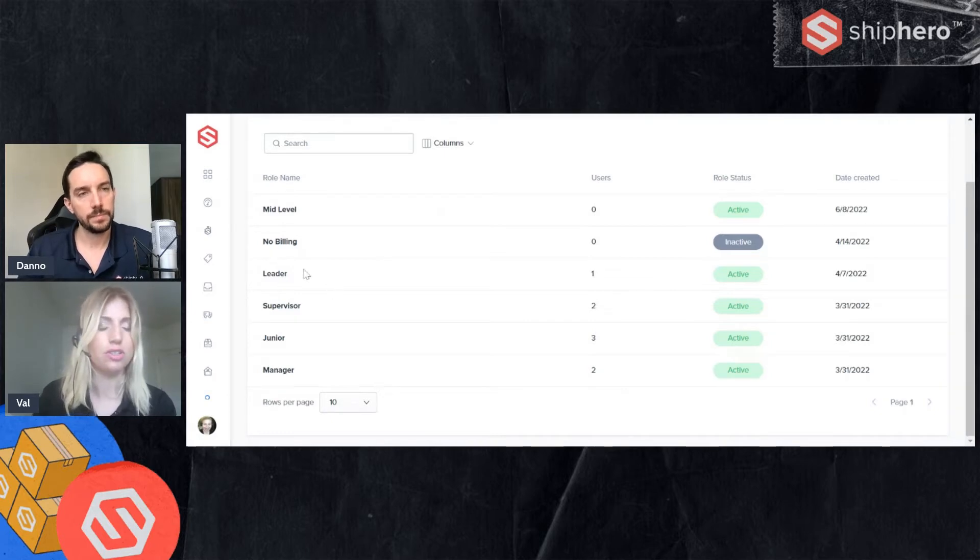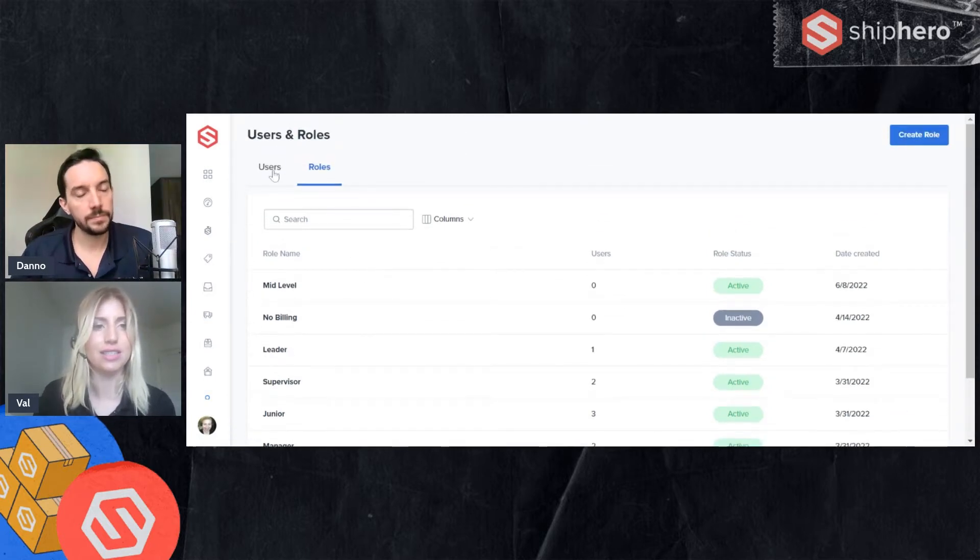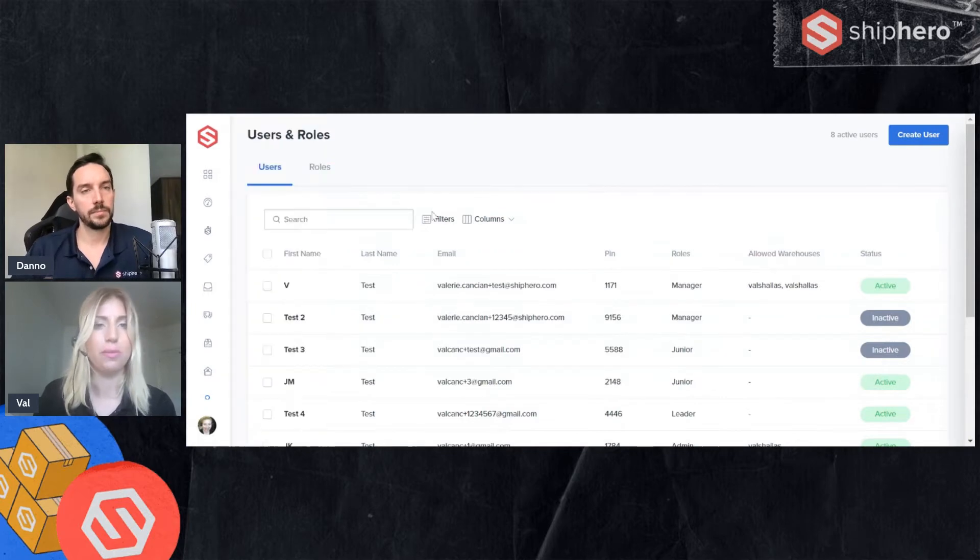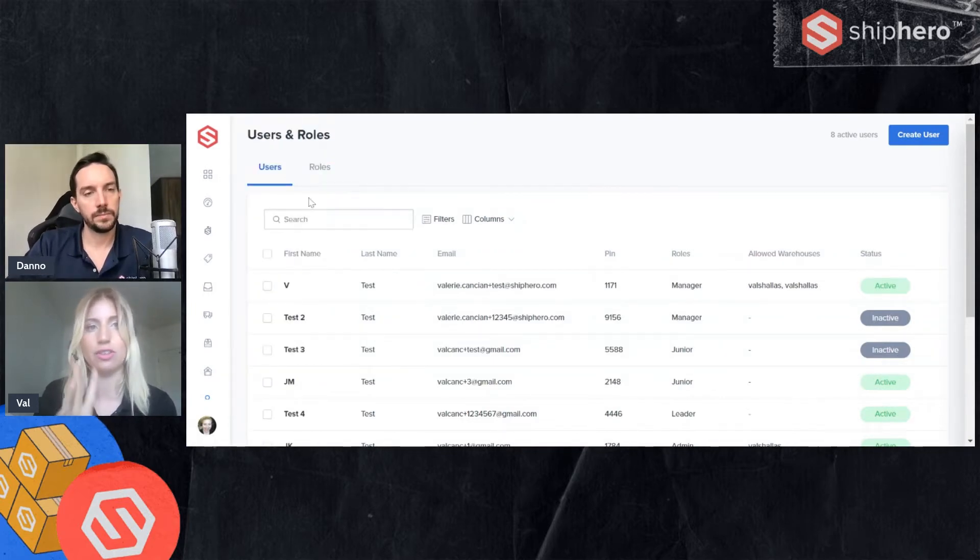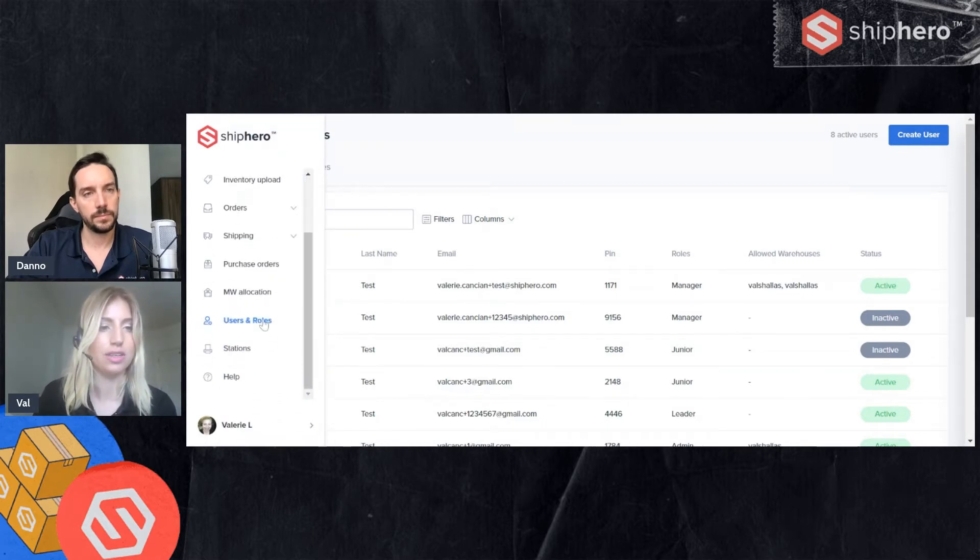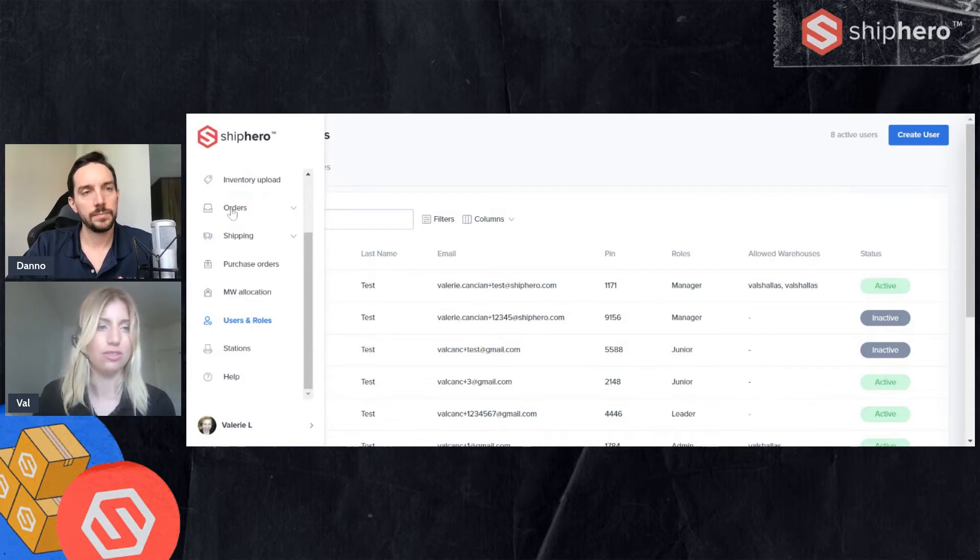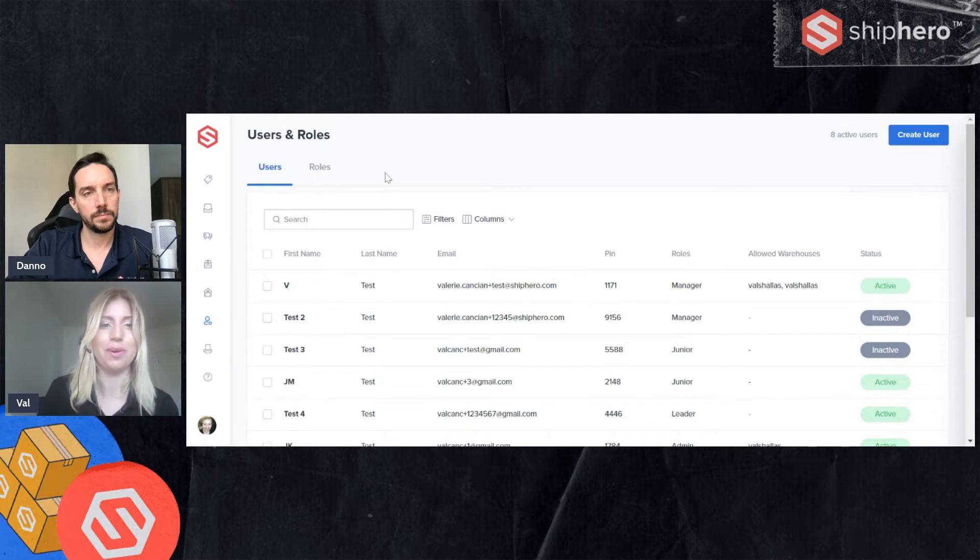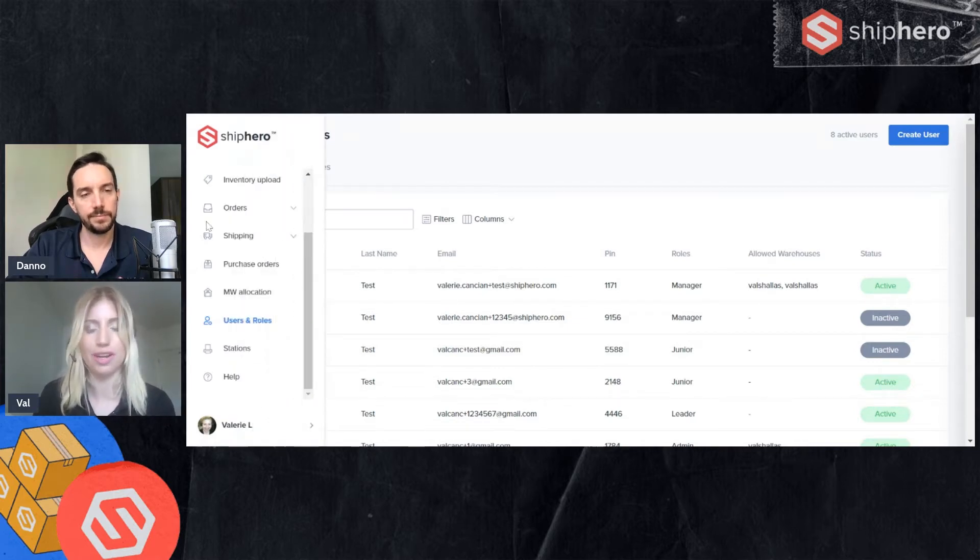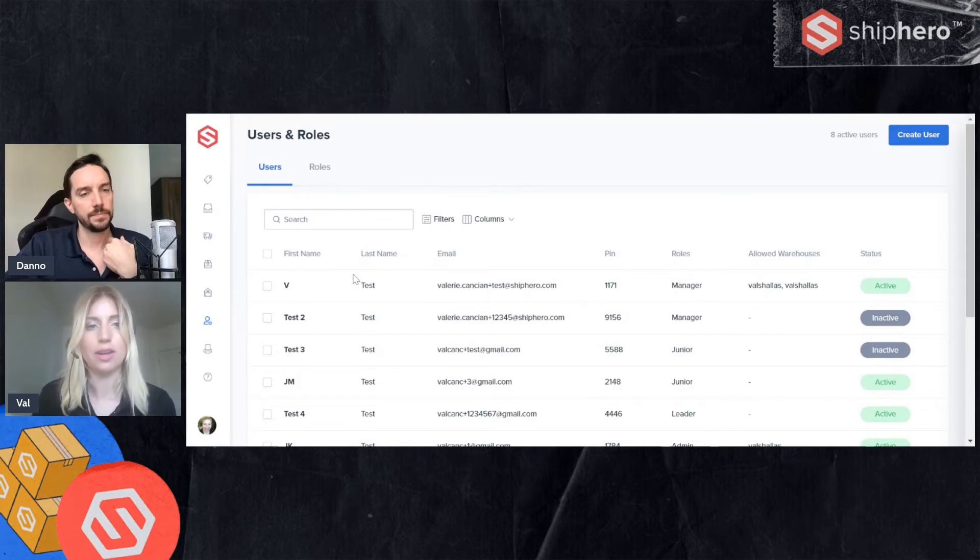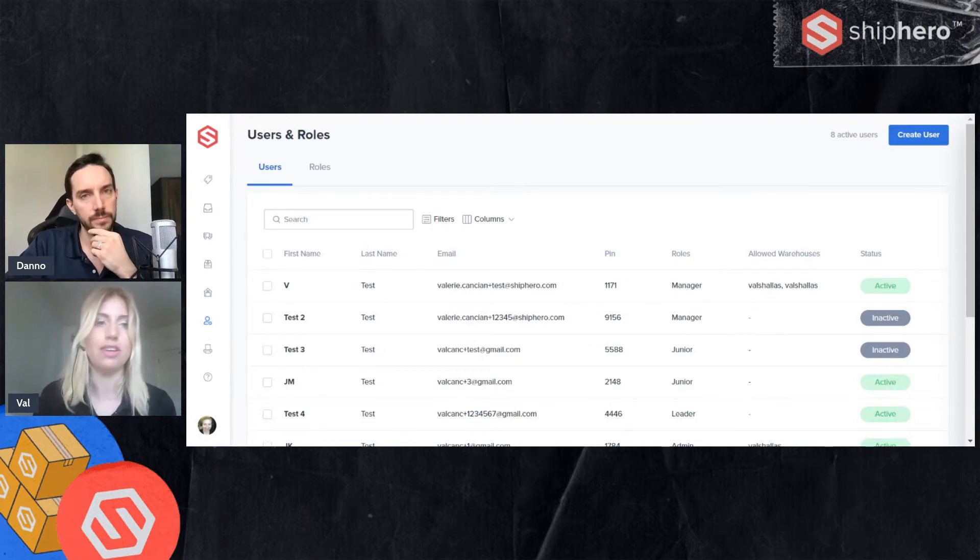One other thing to note is you can access these pages from this, we call it the shipping dot ShipHero page. If you go to the navigation bar, you will see there is a user and role icon here. This is useful in case you accidentally click off of this page. You don't have to go all the way back. You can access this from this navigation bar as well.